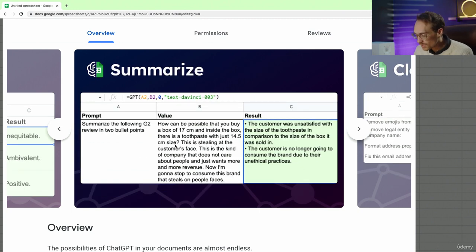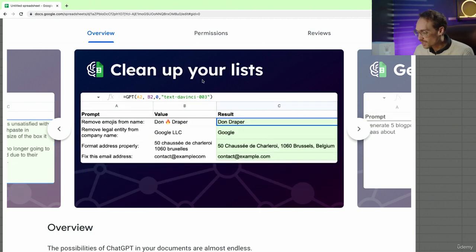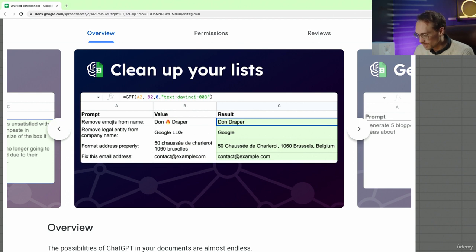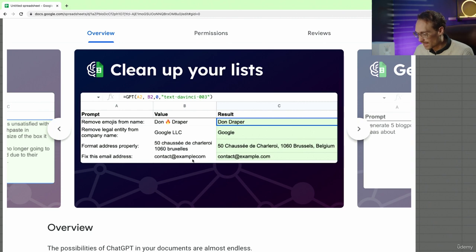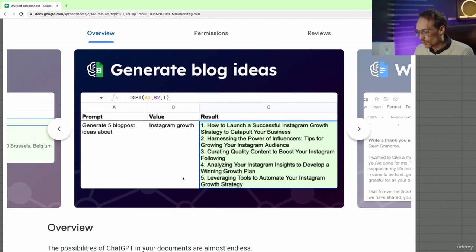Here we can summarize big text of information. This can just clean up your list as you can see here, removing the emoji, removing the legal entity. Here it added a .com. Here it organizes address properly. It can help you brainstorm right here in Sheets.